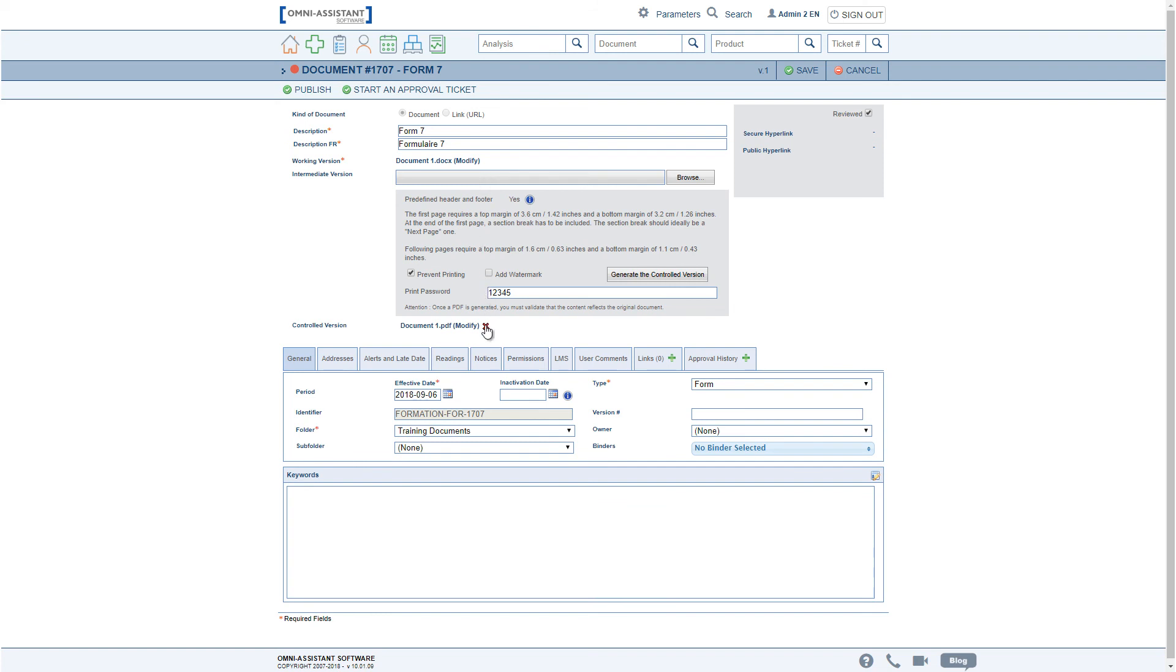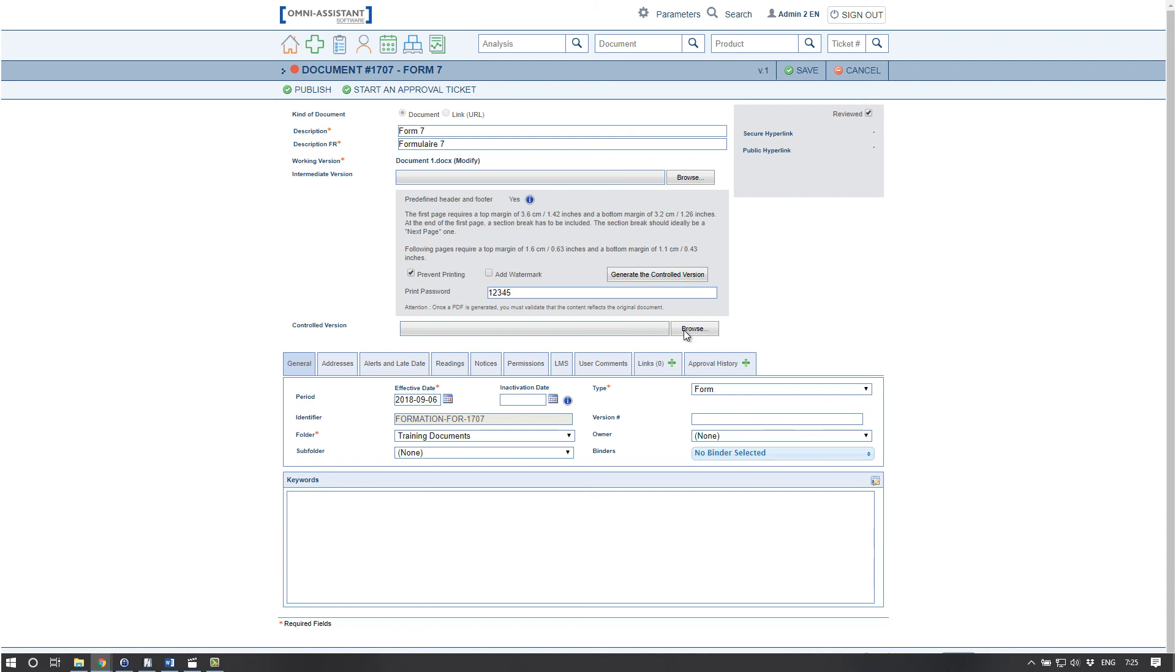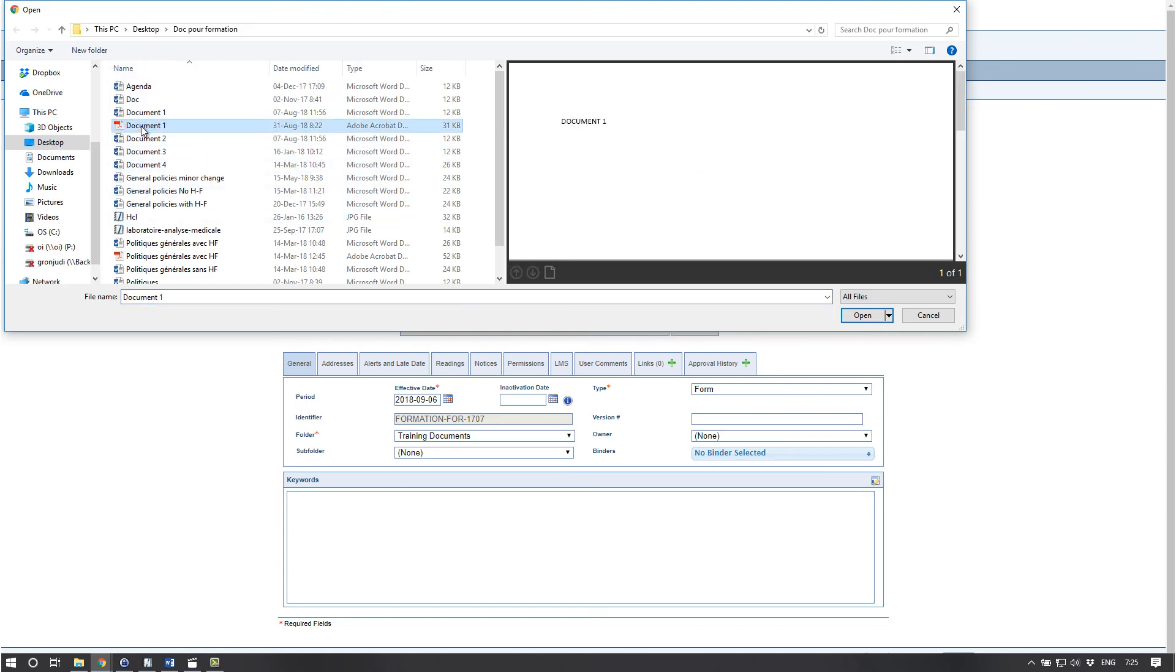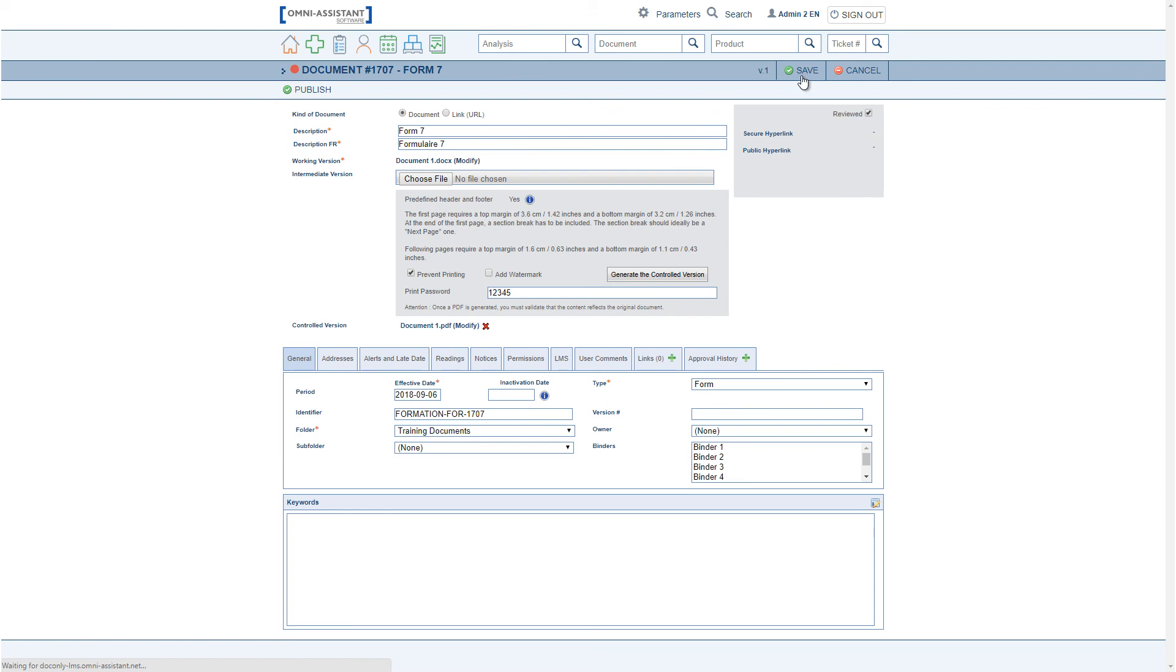If the tool is not necessary to block printing or add a header, footer, or watermark, but a controlled version is still required, it is always possible to add the PDFed working version directly to the controlled version field. In this case, only a working version and a controlled version will be present.